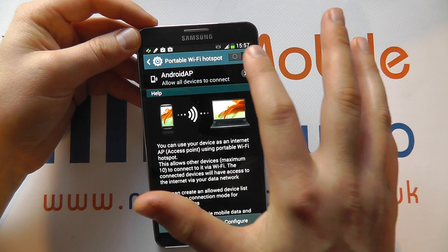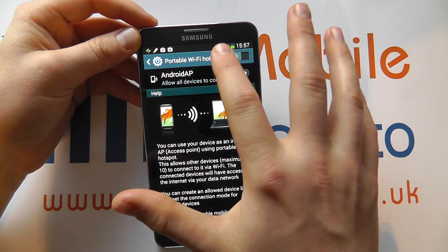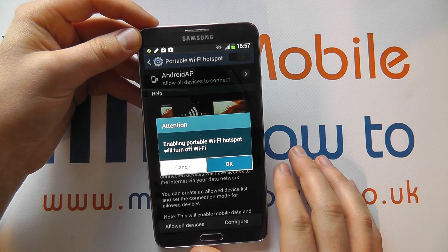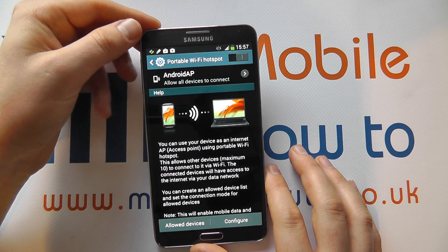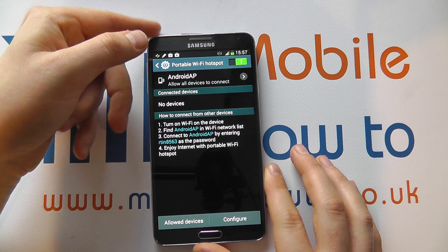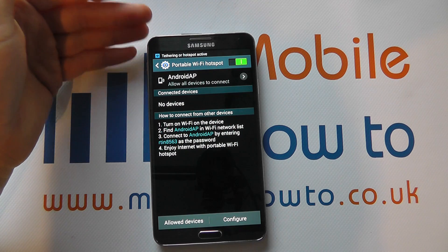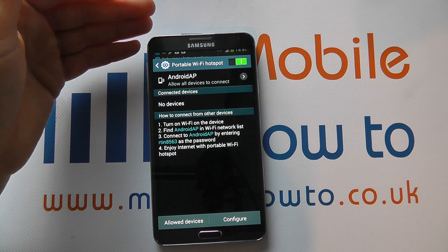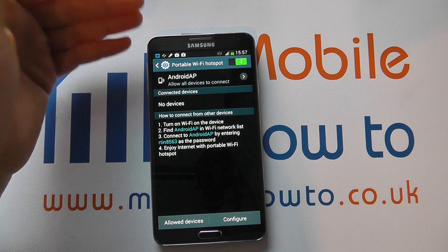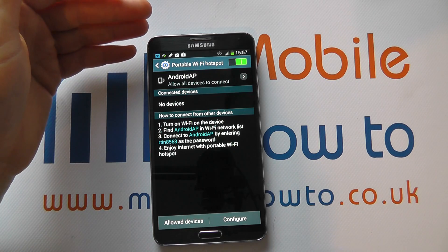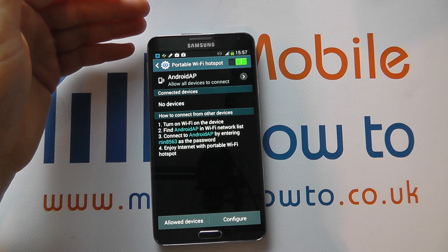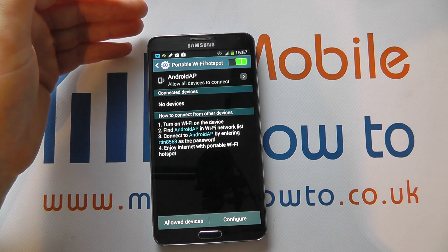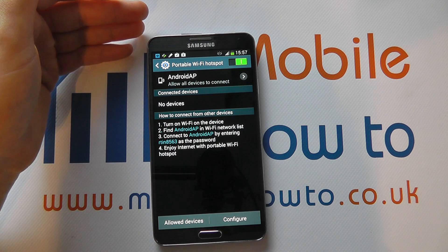You can switch the hotspot on and off as you please by moving the slider to the right or to the left. Do bear in mind that using your device as a portable hotspot will consume more battery and will have an effect on your data. If other people are connected, your device will be working harder and your internet speeds will slow down.